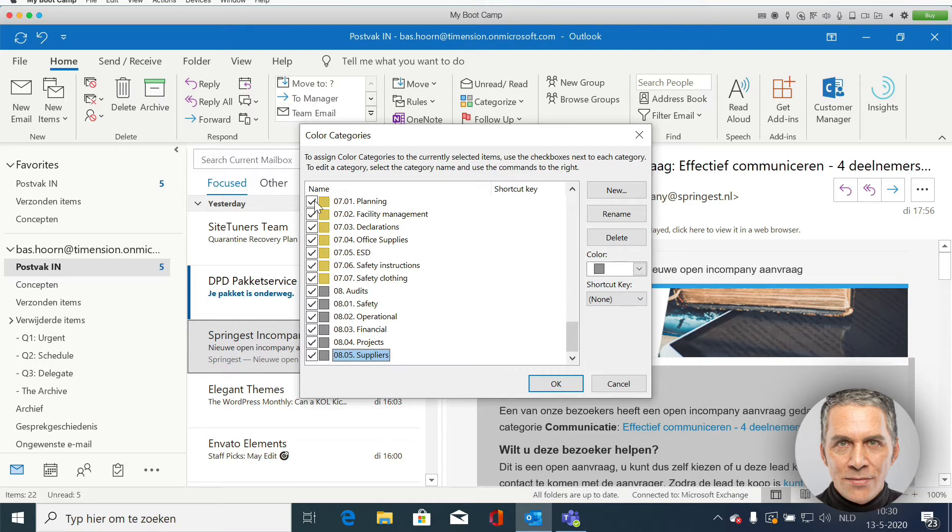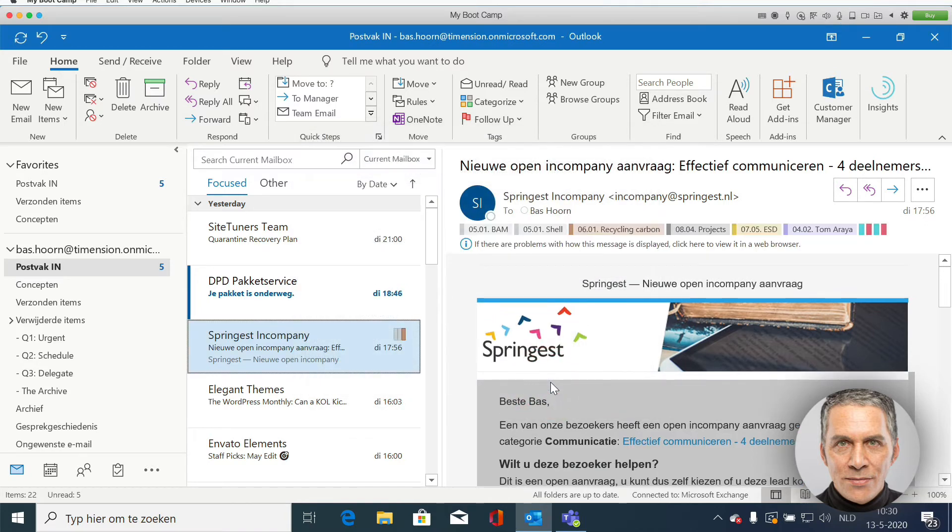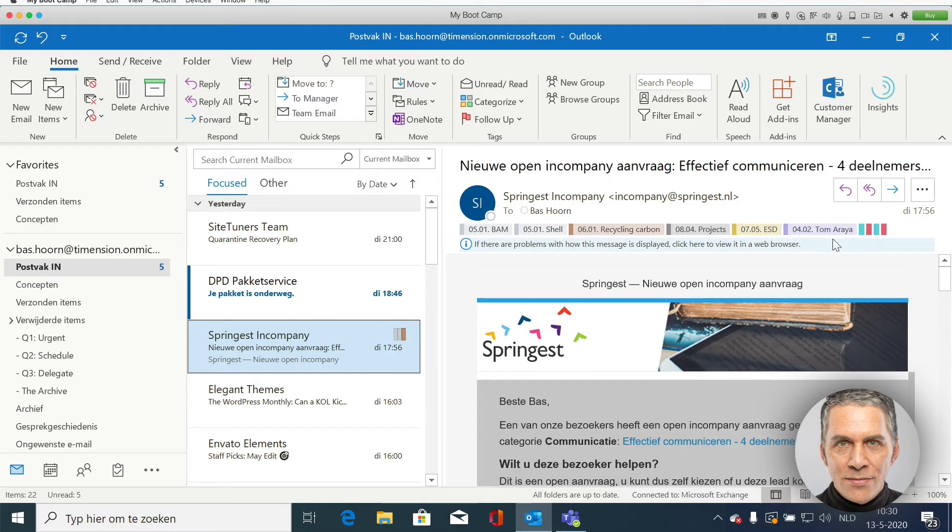I click on OK and what you will see are colors on top of this email. That in itself is not really interesting.